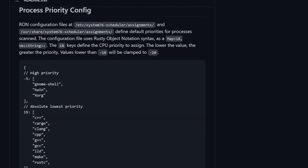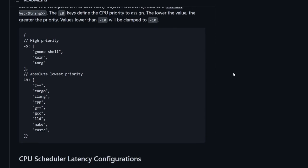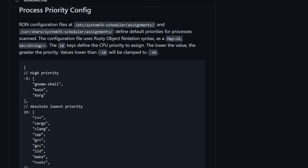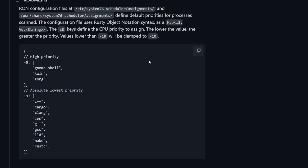Also mentioned is that there's going to be a process priority configuration file, a RON configuration file, which is located here in /etc/system76-scheduler/assignments, in a second place for user defined, instead of just system defined, and says that you can actually assign priorities to specific processes on the computer.